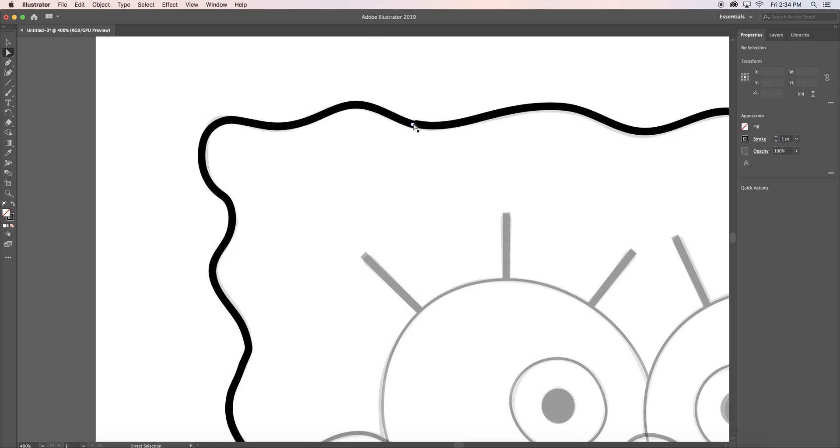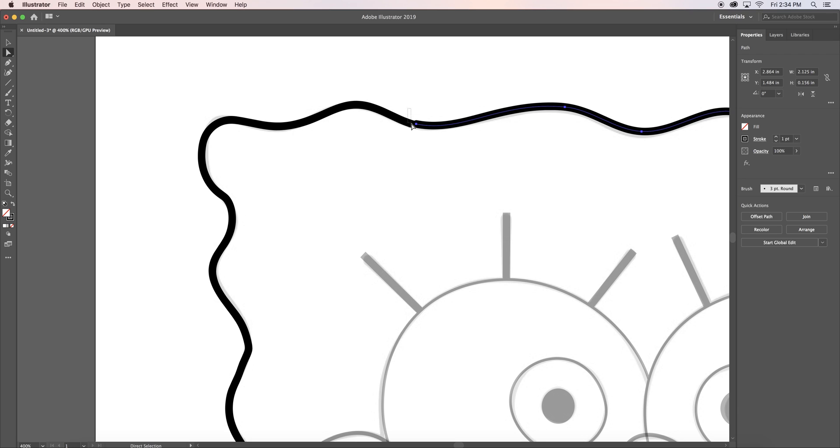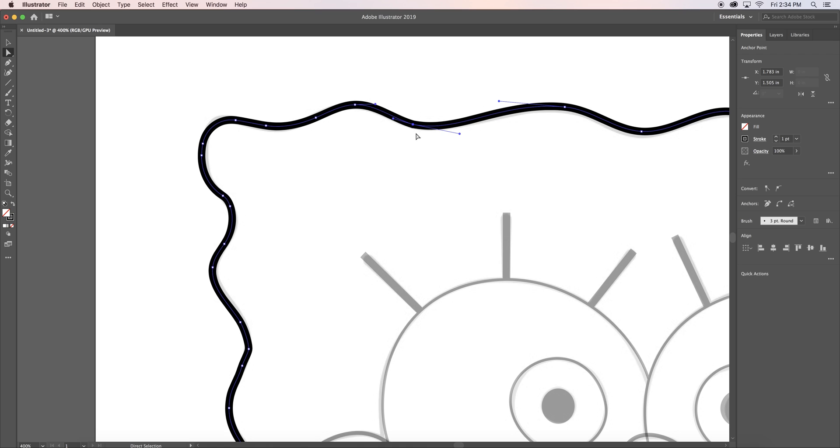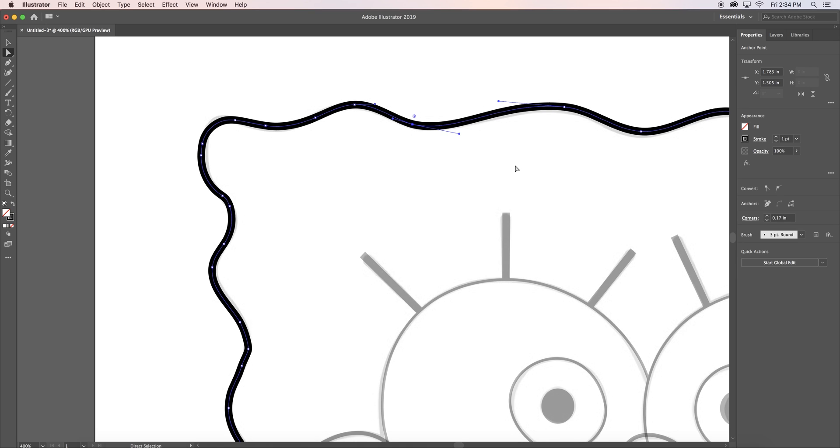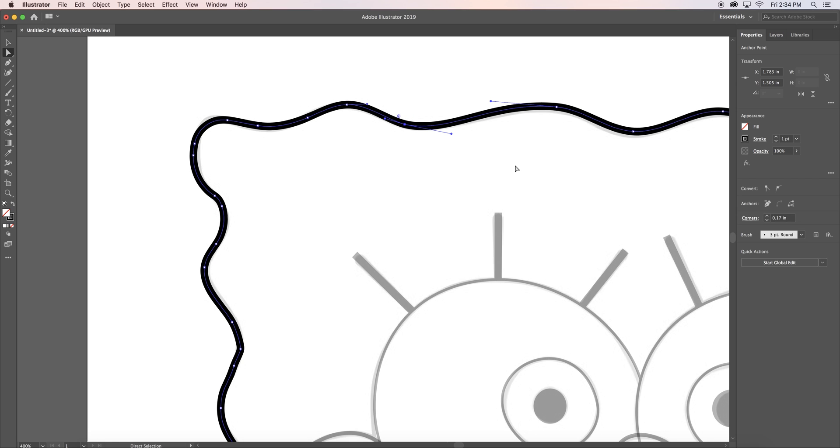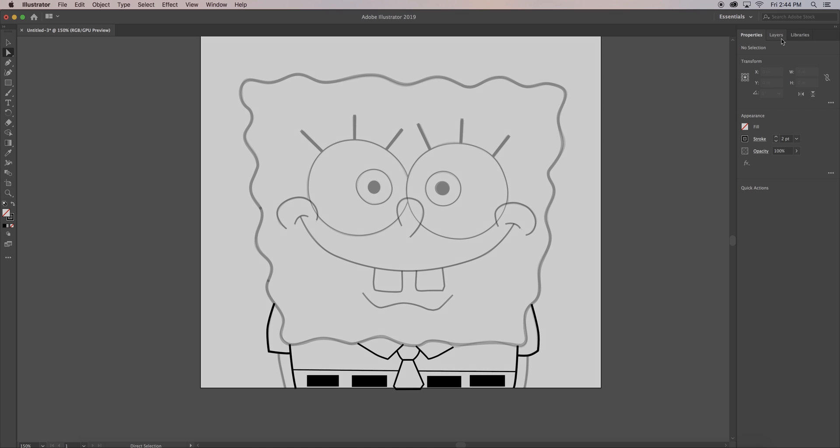Once all my points were adjusted, I connected all my lines that weren't connected by dragging one anchor point on top of another anchor point, and then I selected them both and right clicked and hit join. I continued using those techniques I showed you to finish up the rest of my character.